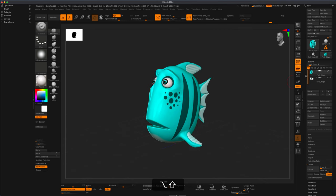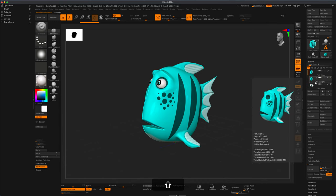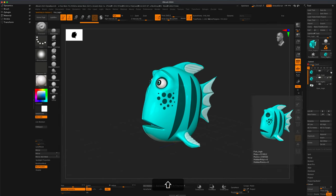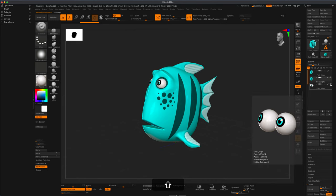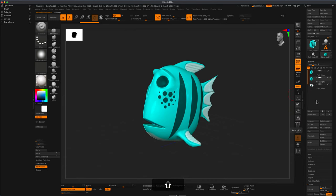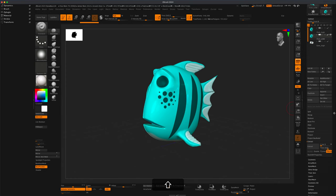Here in ZBrush, I'm going to take a copy of this and duplicate it, creating another layer so now I have two. I'm going to hide the original and also hide the eyes. Now I have this new one and if I rename it I can call it something like 'fish low'.